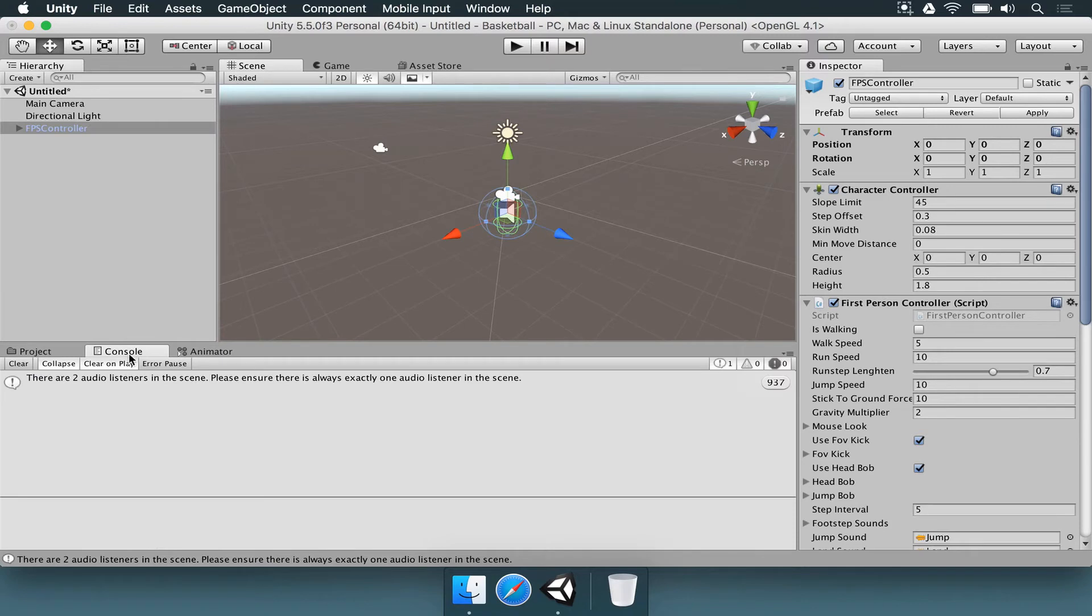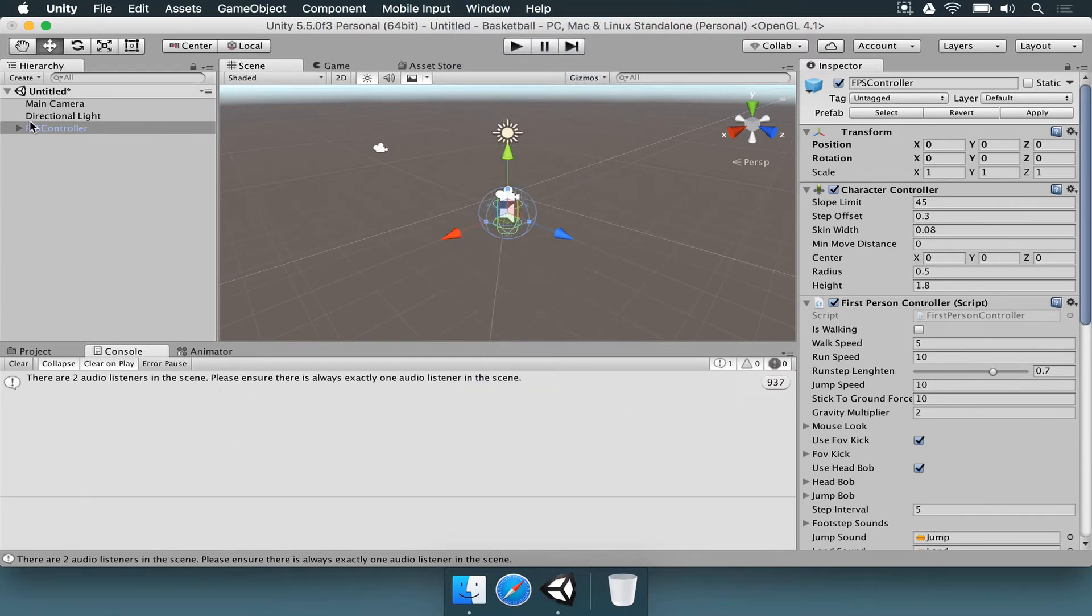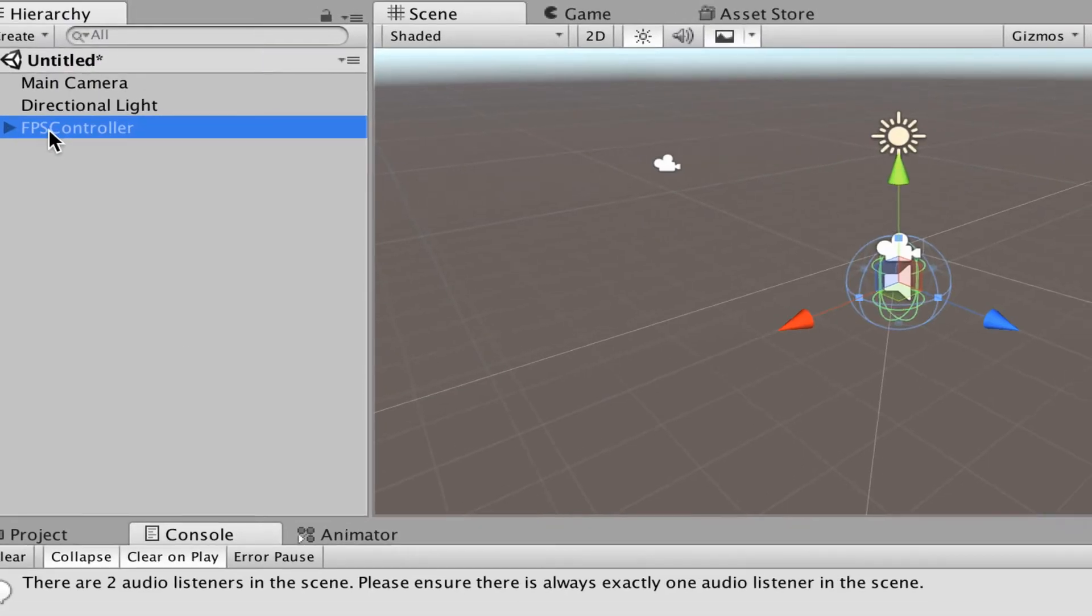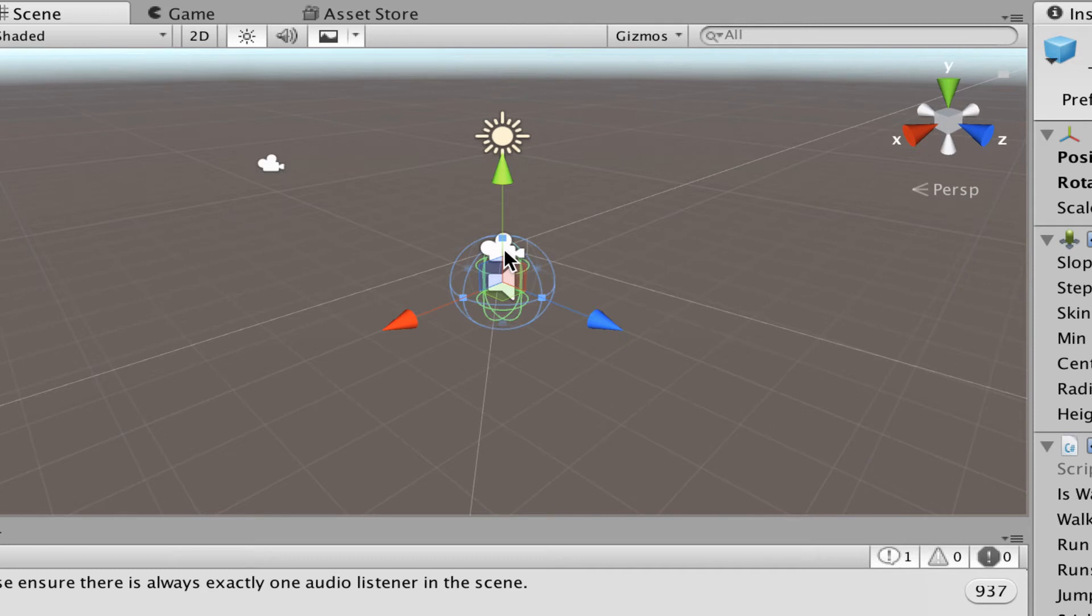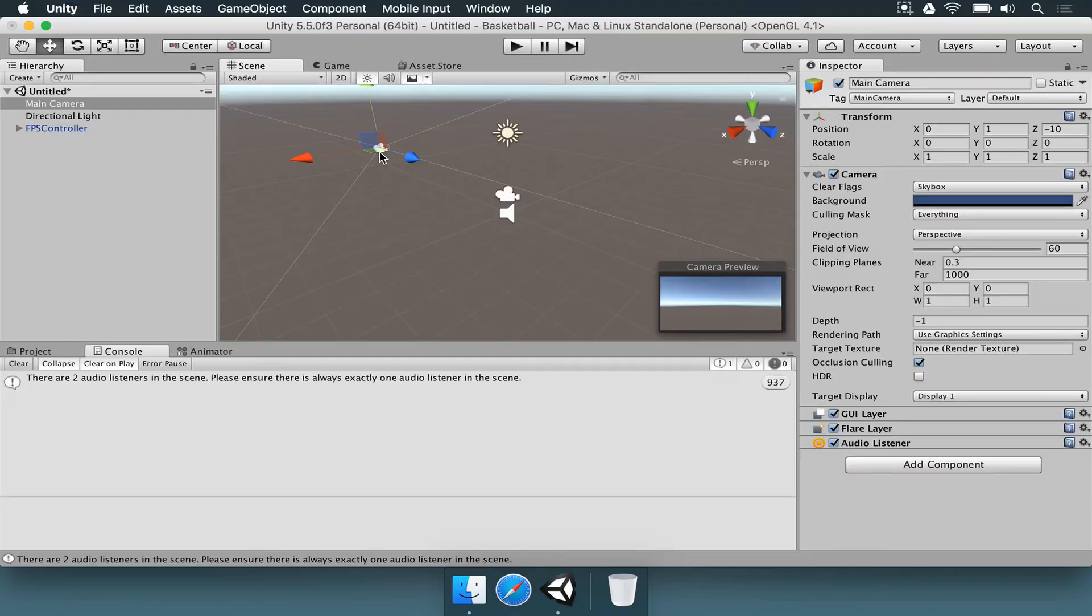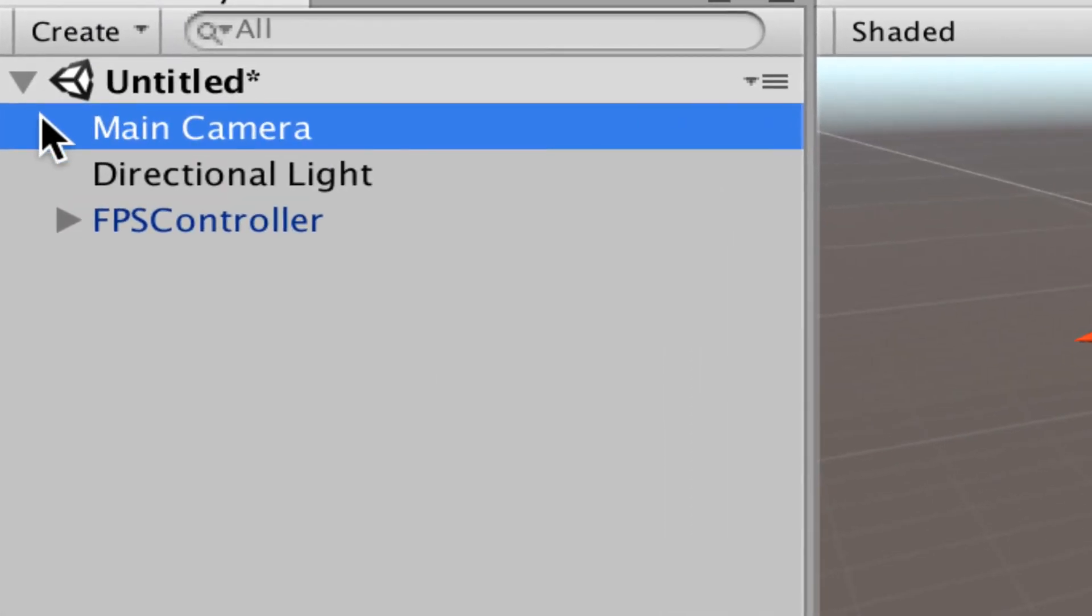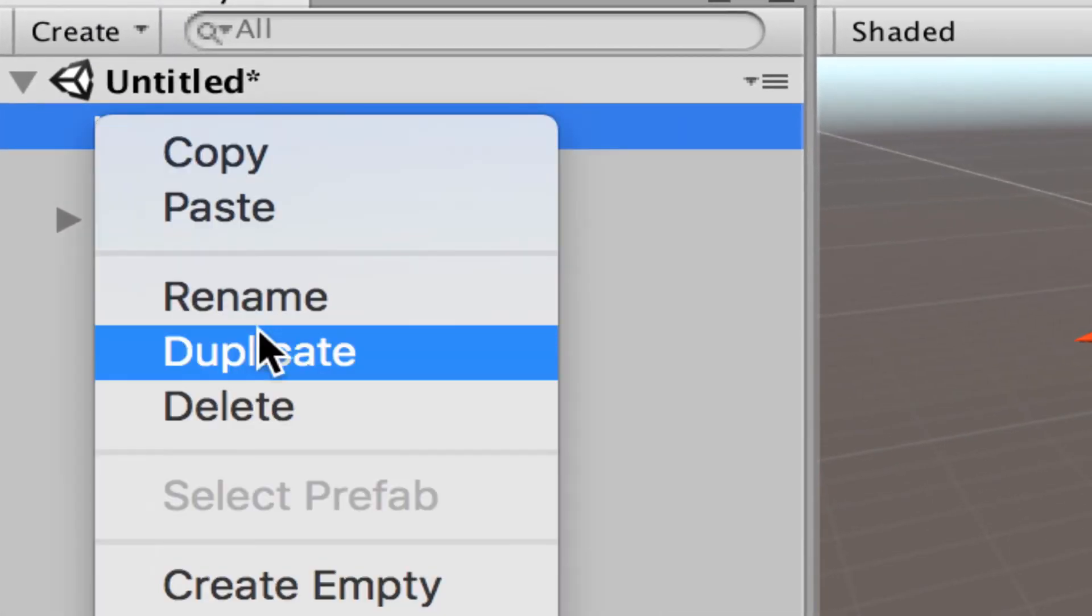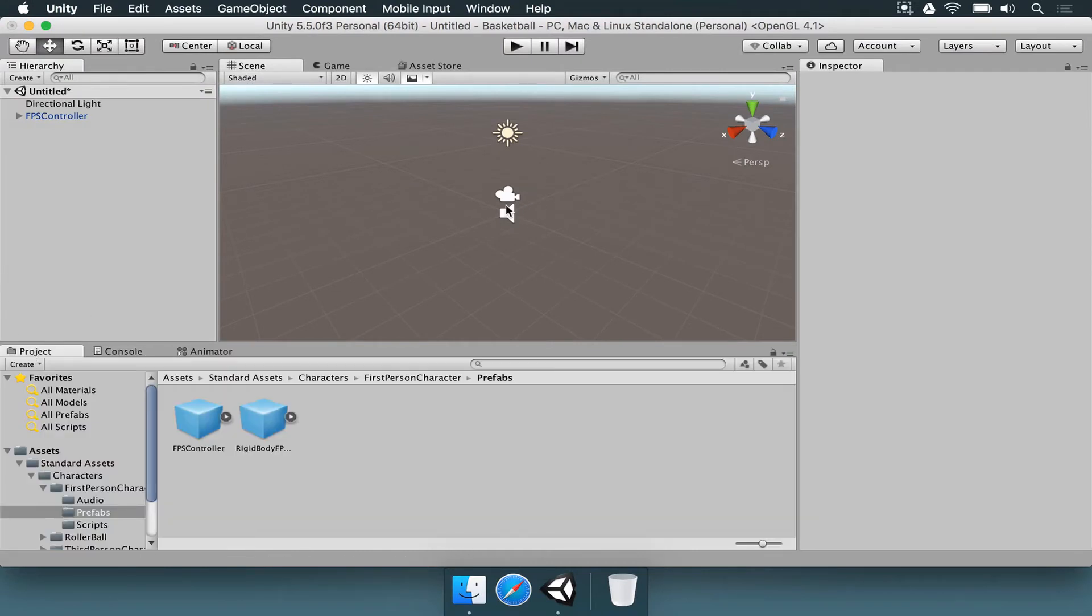If you open the console window or by going to window and console, you can see the entire message. If you select the first person controller and you look at the scene, you're going to see that there is a camera icon here. This exists because we're going to see things, the entire world, from the perspective of the first person player that is here, from the character. However, if you look a little bit more, you see that there is another camera here. This came with the default project, so this is not going to be needed. Just select that main camera here in the hierarchy, right click and choose delete. We're going to have only one element here.